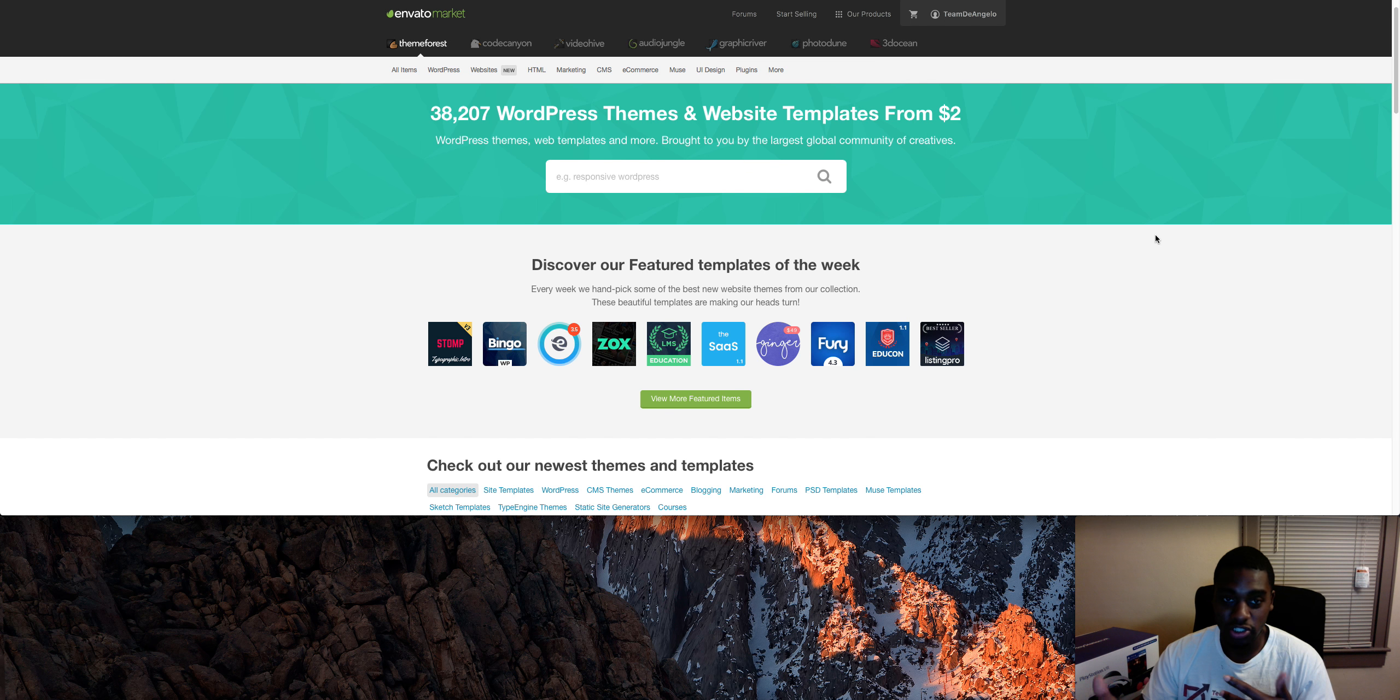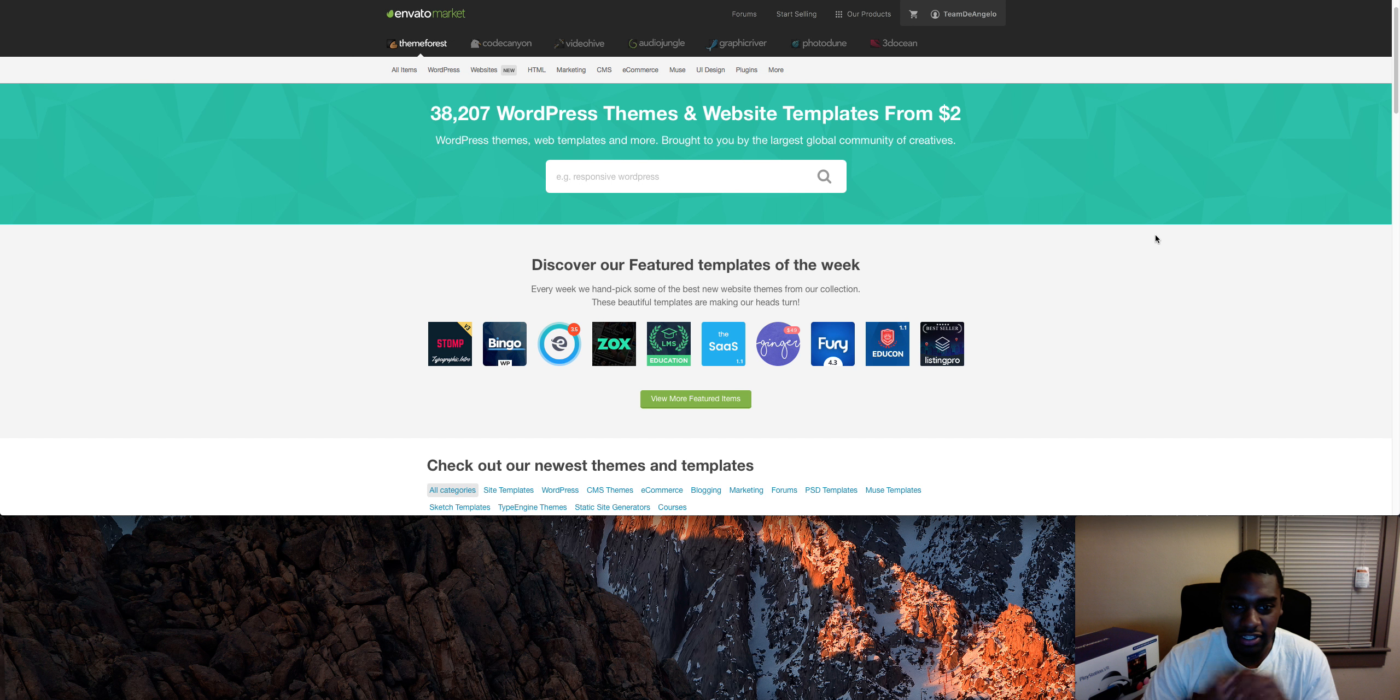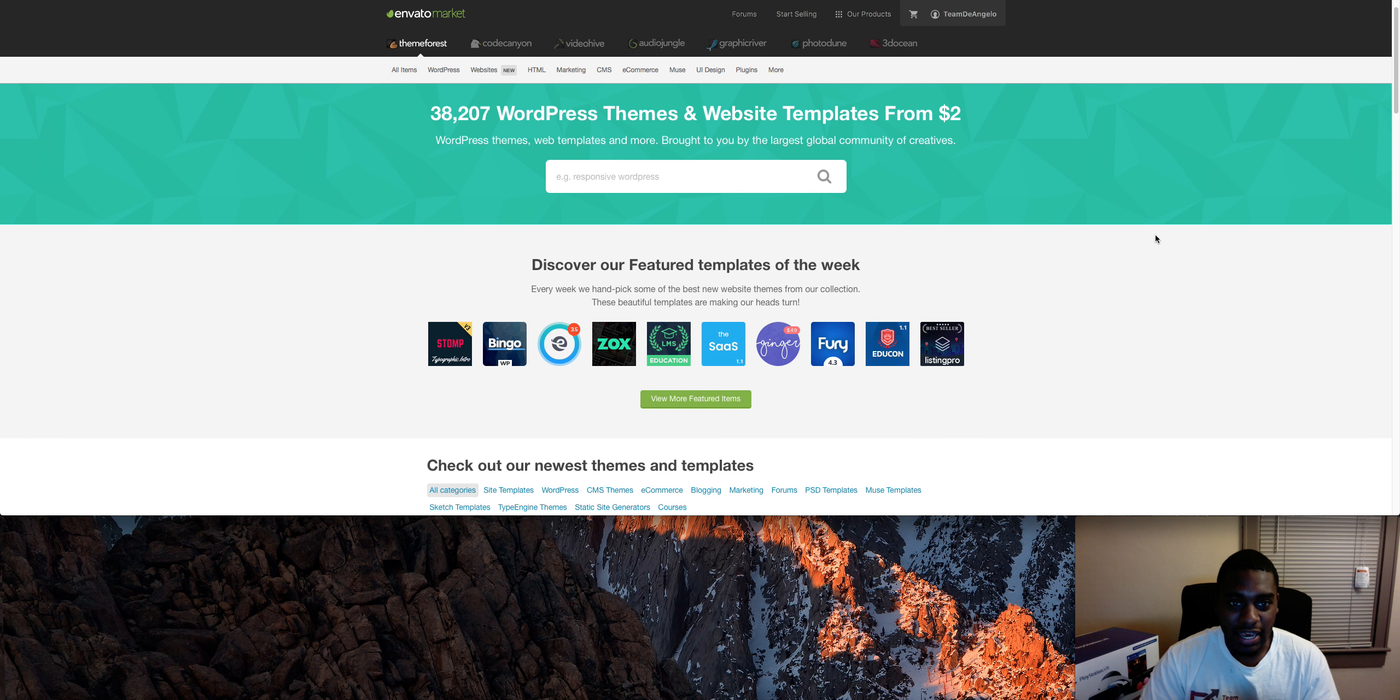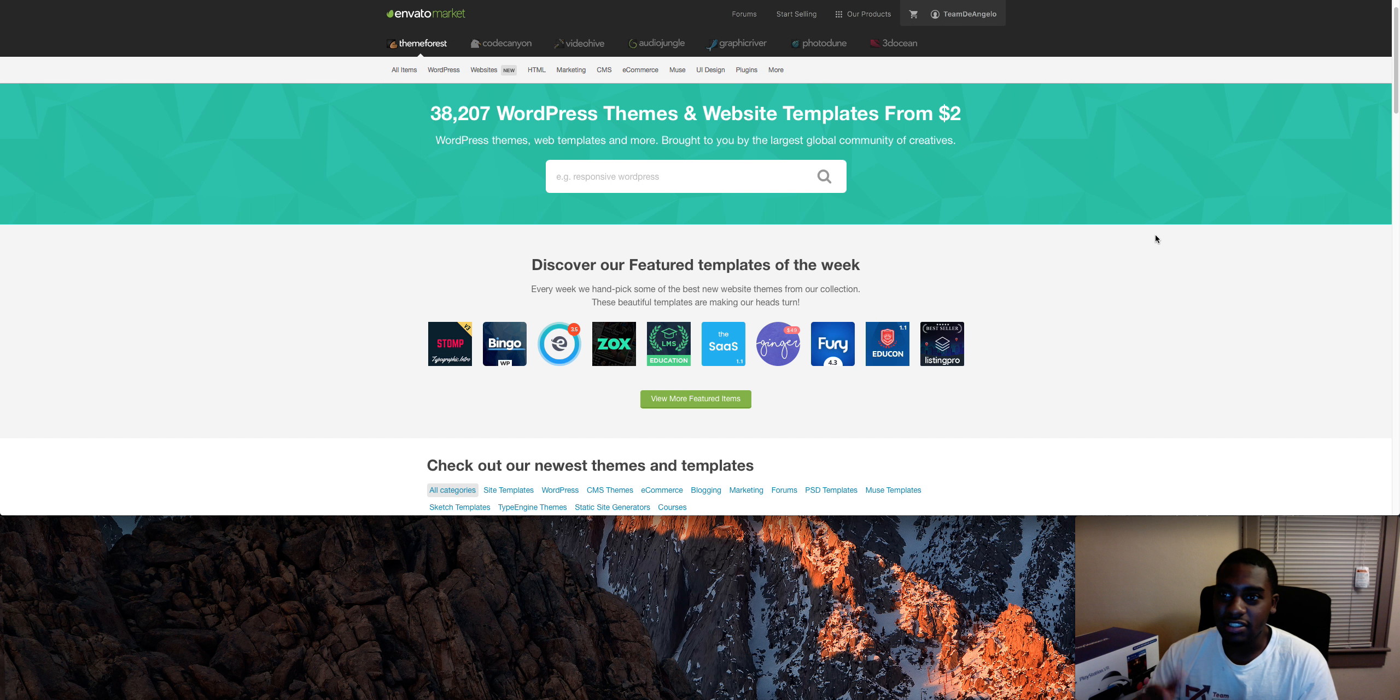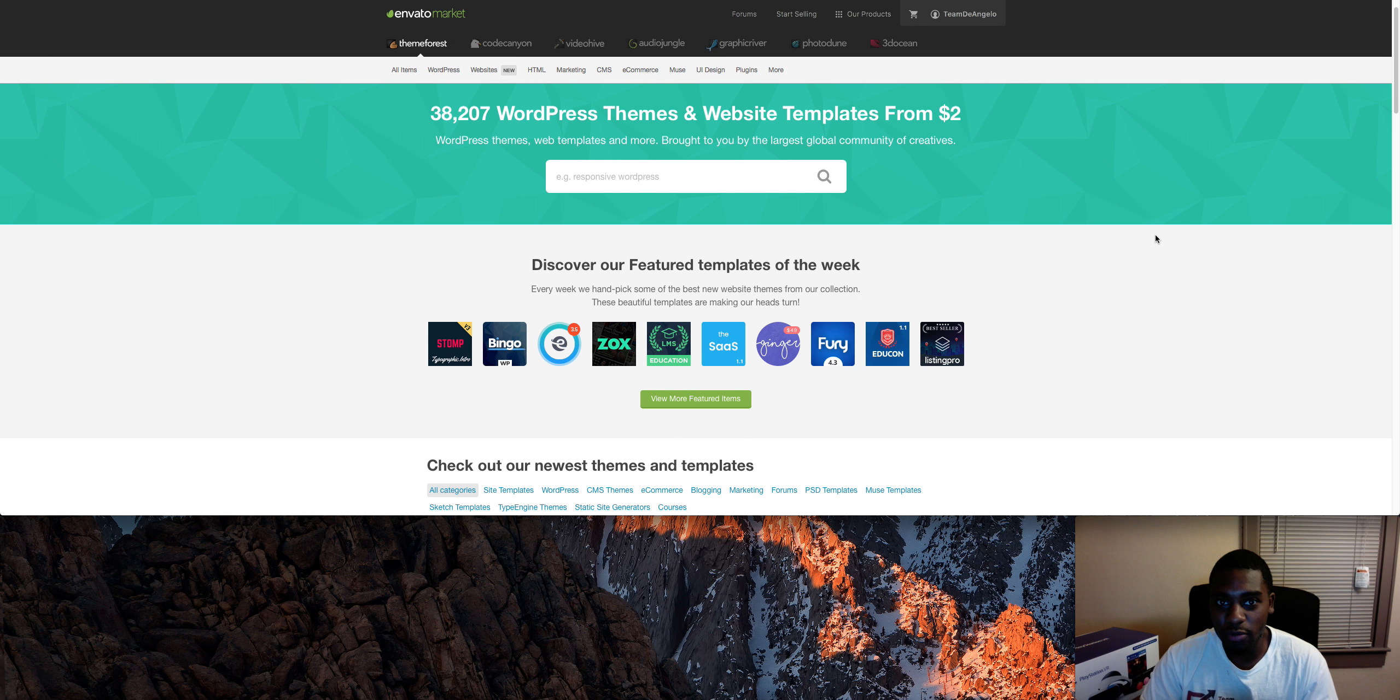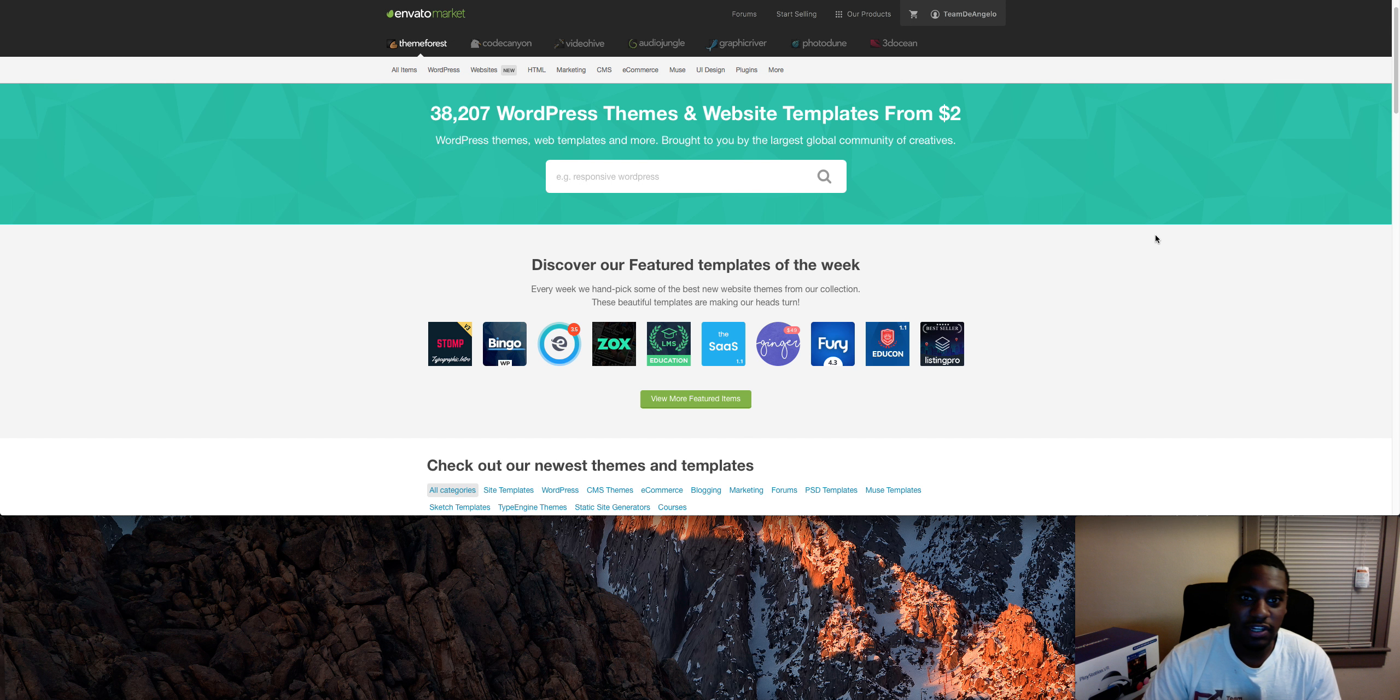You can make a killing literally just installing WordPress themes for other people, and it takes like 30 seconds to do. This is a popular site right here for WordPress themes and stuff like that.